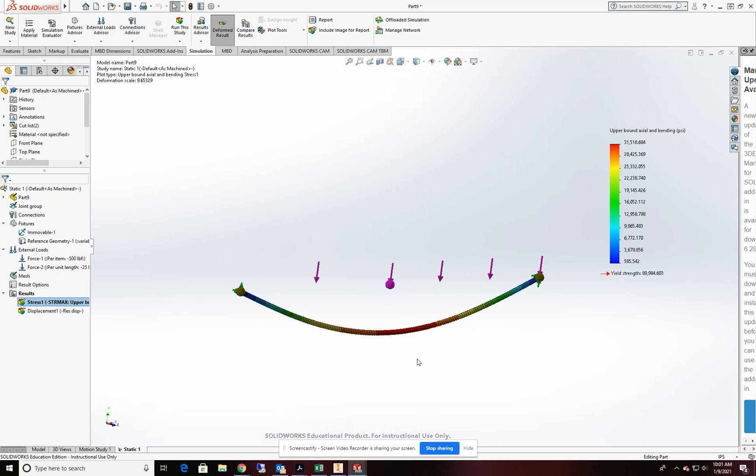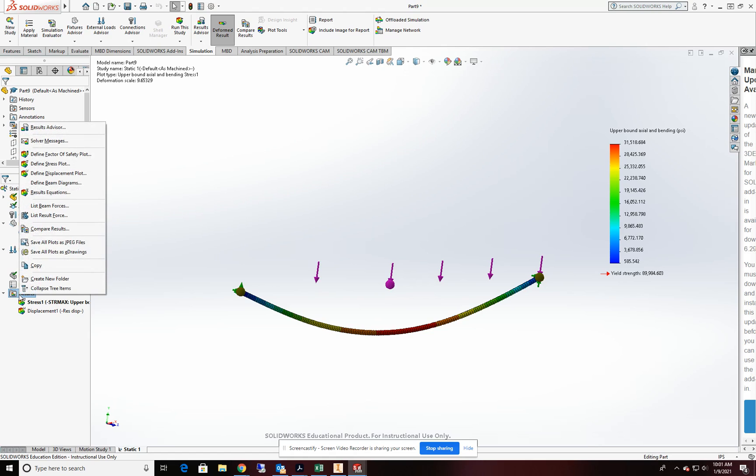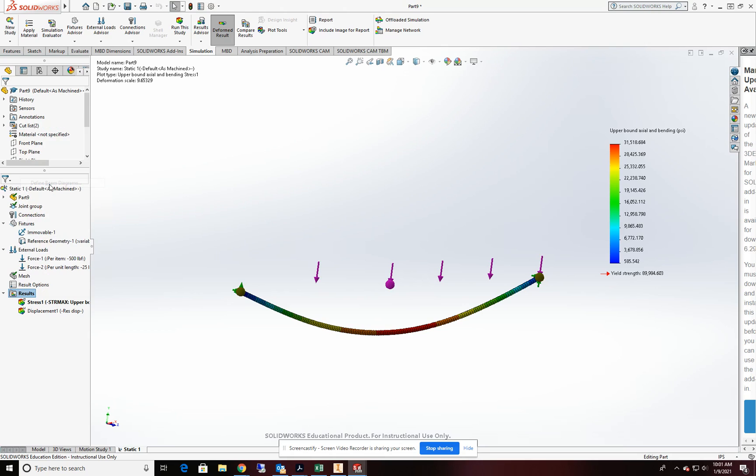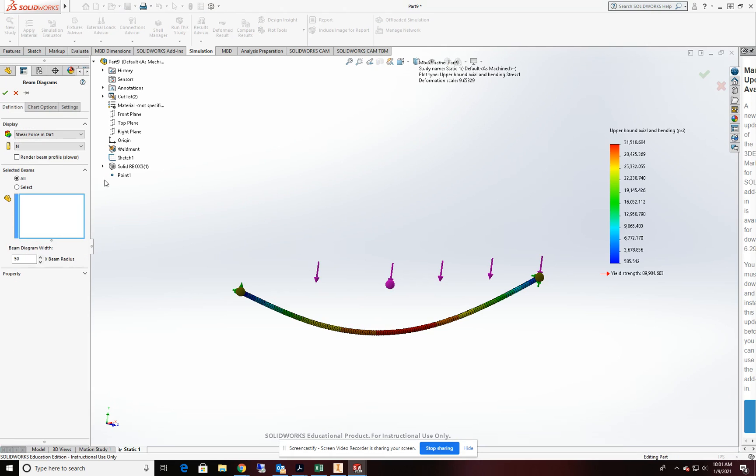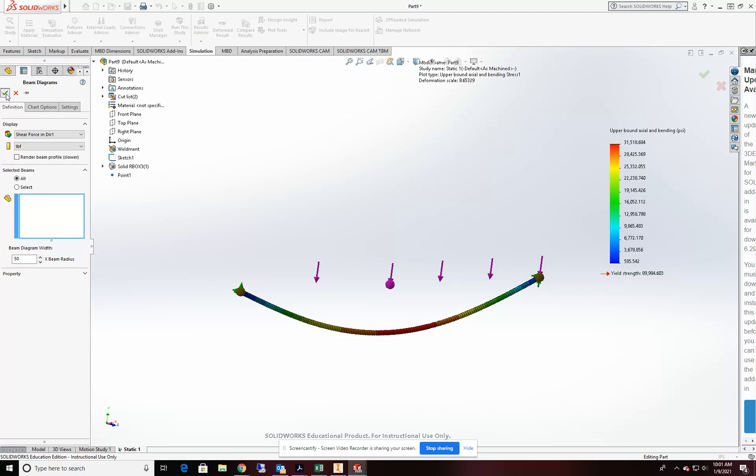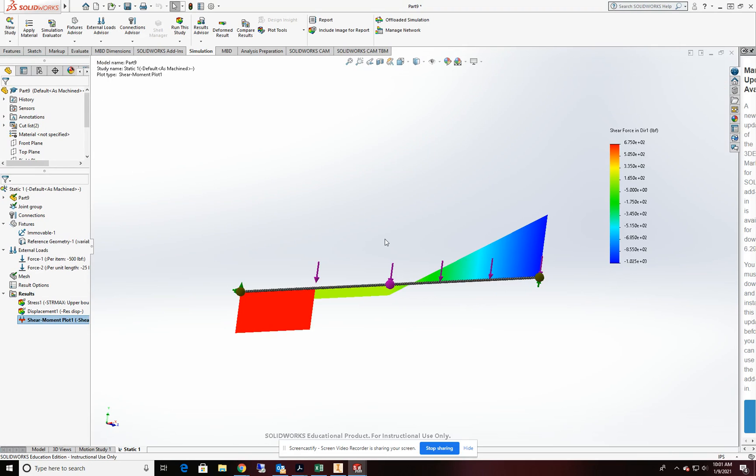All right. The next thing I want to do is I'm going to create a shear diagram. So under my results, I'm going to right click and come up here to define beam diagram. And we're going to do a shear in direction one. We're going to do this in pounds per foot. And we'll do it to all. And there we get our shear diagram.